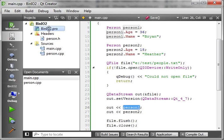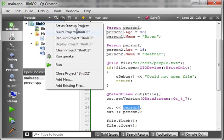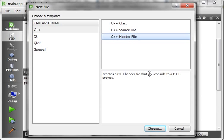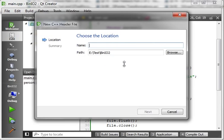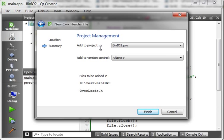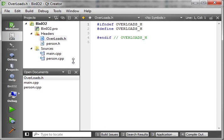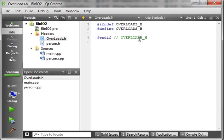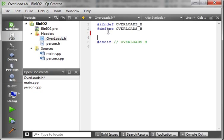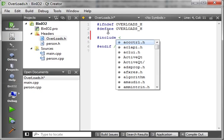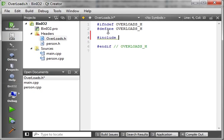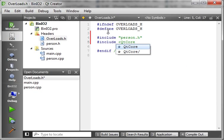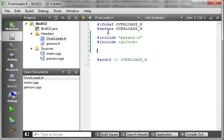So what I'm going to do here is we're just going to add new. And we're going to make a header file. And we're going to call this overloads. And then we've got our header file. Notice how there's no source file with it. It's just our header. And we are going to give it a few includes here. We have person.h. And we're going to say, include QtCore. Now we have our includes. Now what we need to do is actually override the operators.